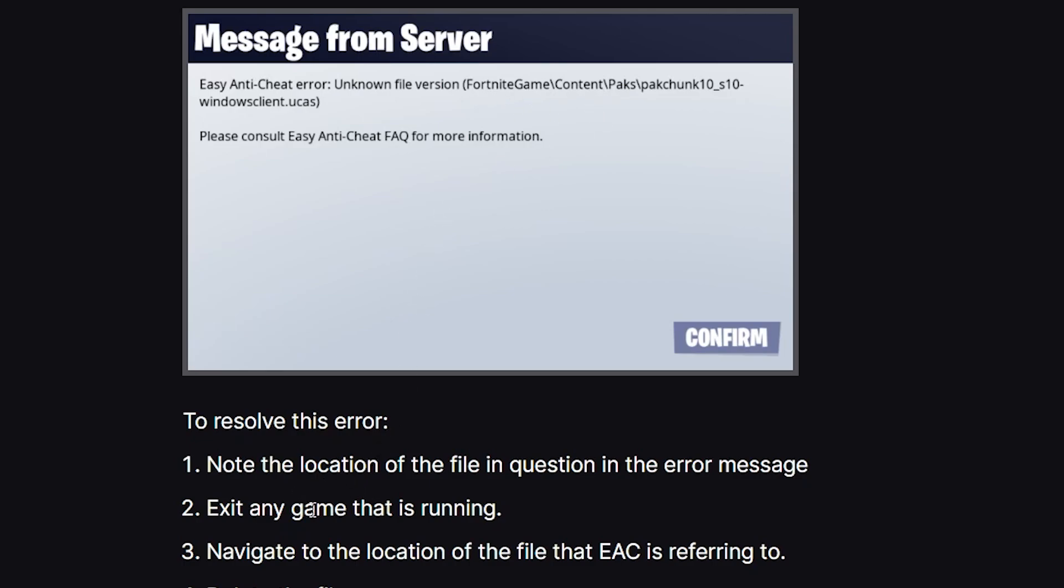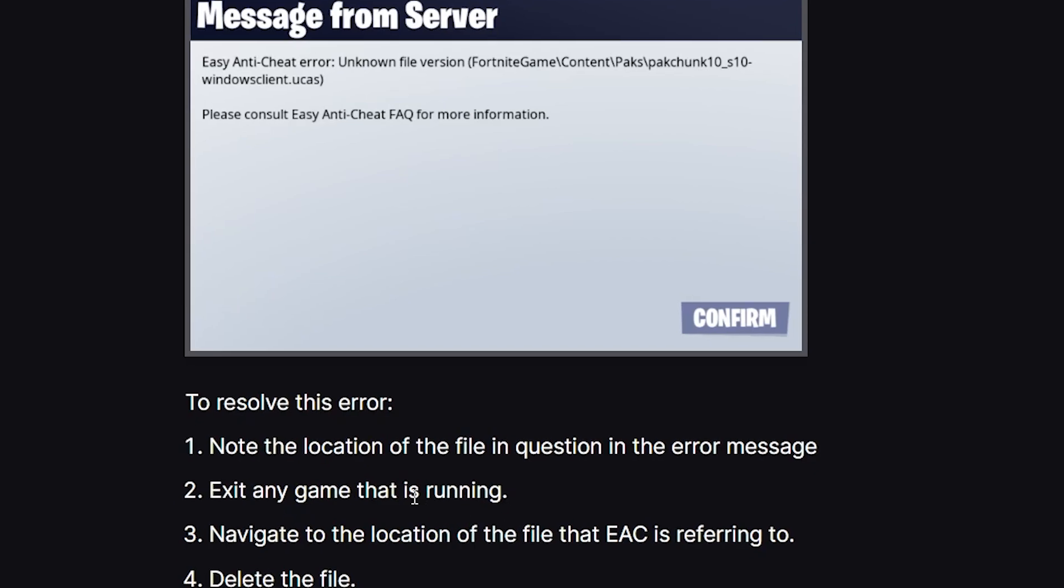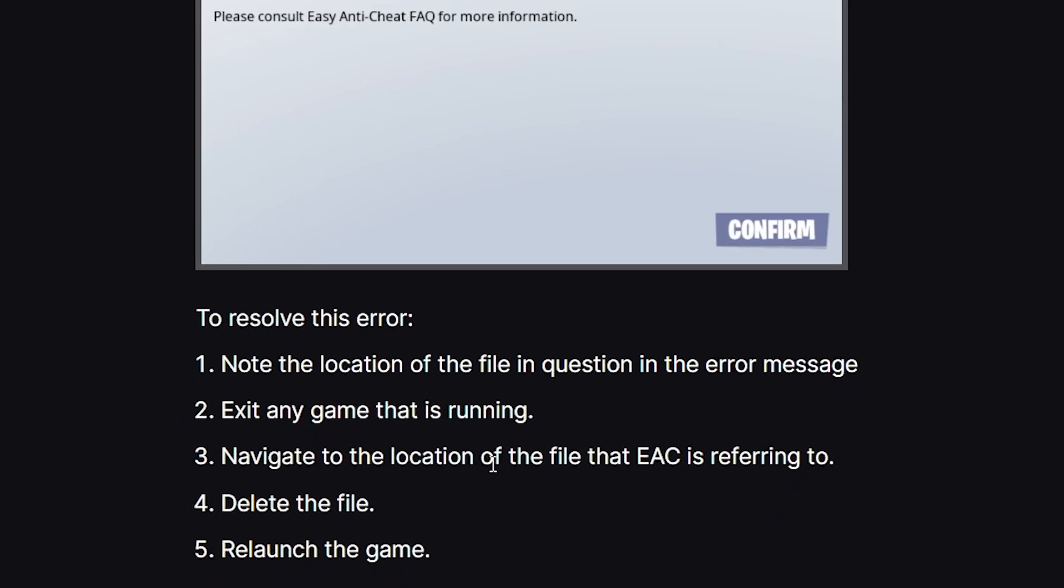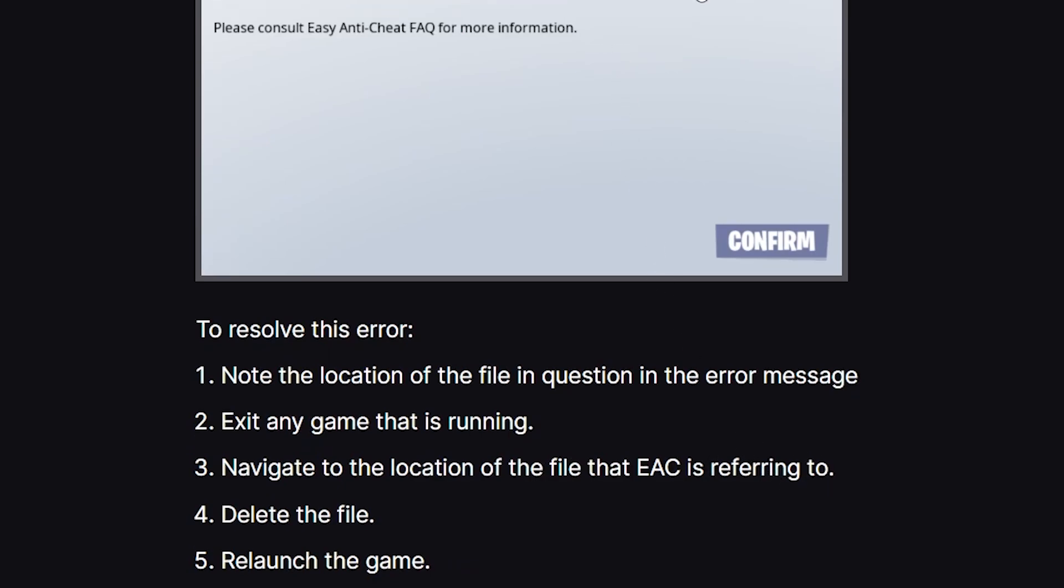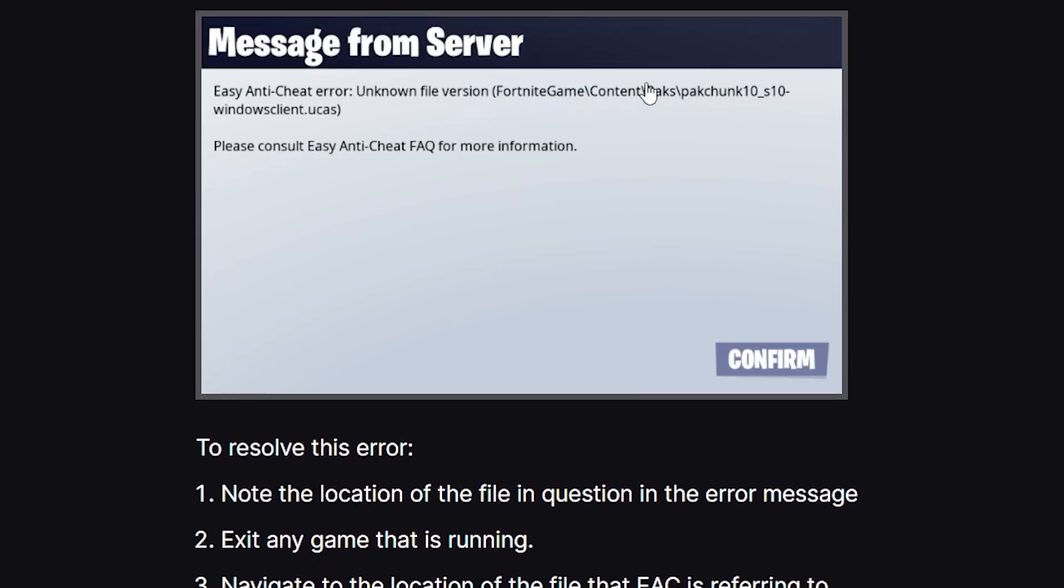After noting the location, exit any game that is running. After exiting the game, navigate to the location of the file that Easy Anti-Cheat is referring to. Navigate to this file location; for you it may be different.